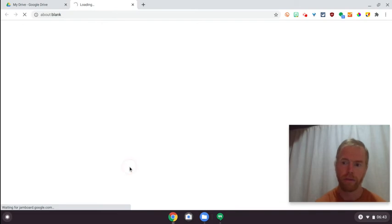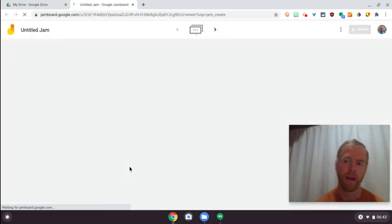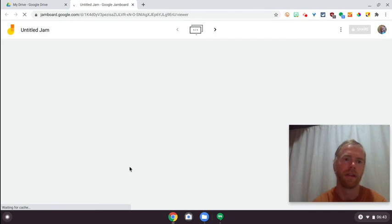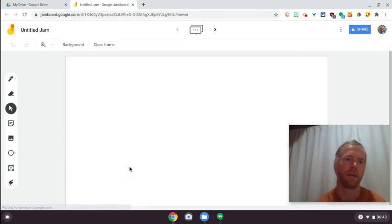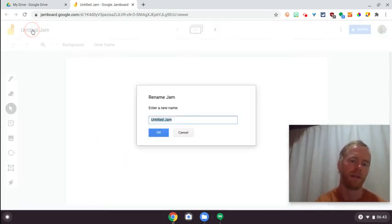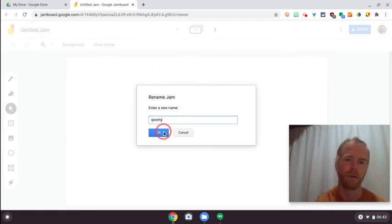Give your Jamboard a title, and you're going to download the app for either your Android device or your iOS device. There's an app for both of those. Navigate to the correct folder where you want this to exist.